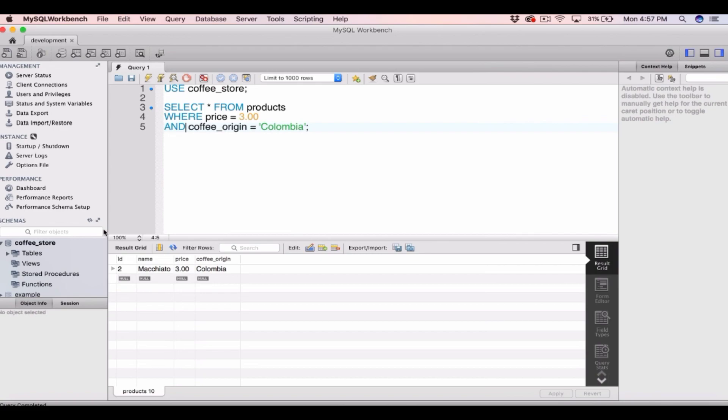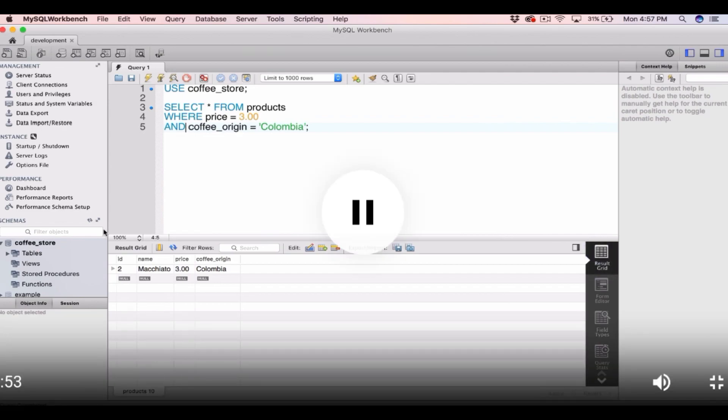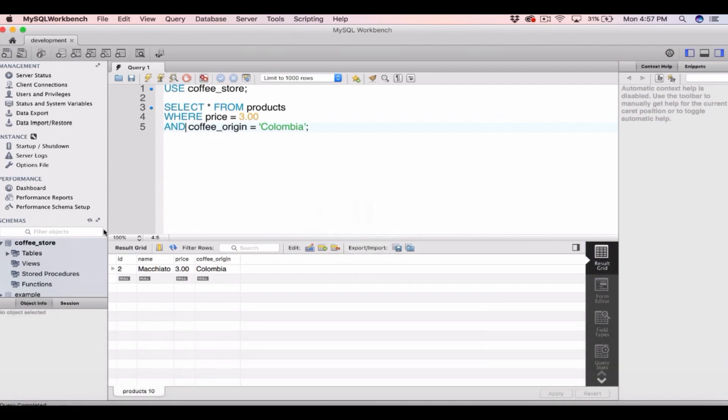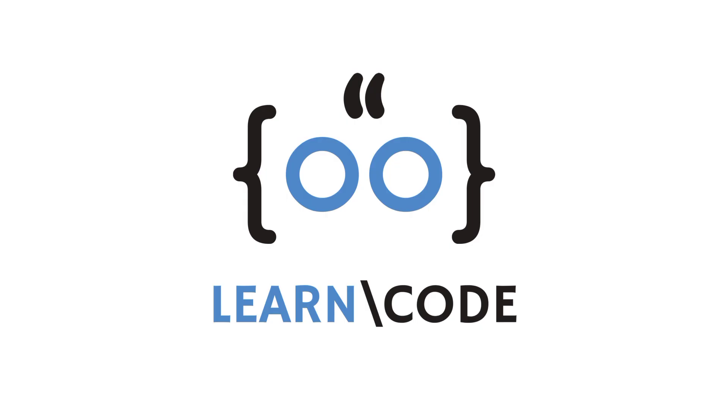So that's it for adding a simple WHERE clause to our SELECT statement. We just type WHERE column_name is equal to a certain value, and we can add as many WHERE clauses as we want.